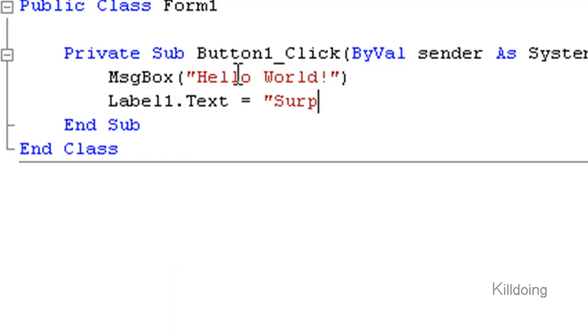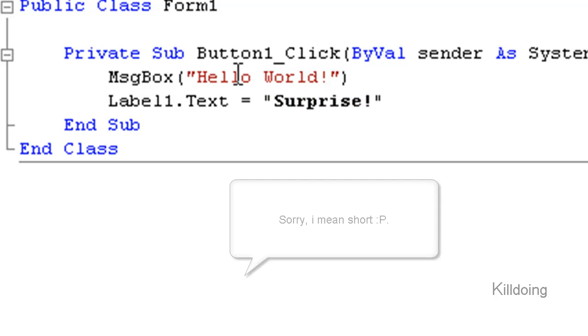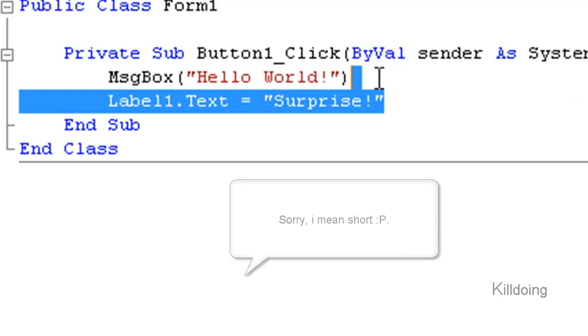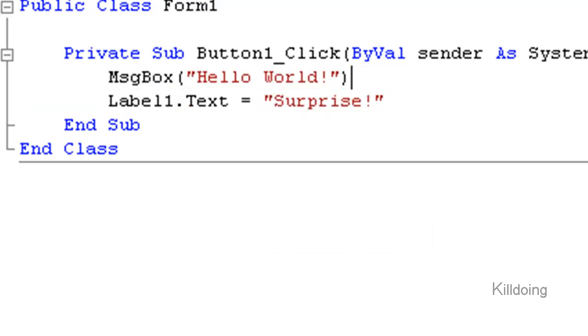Press enter and type in label one dot text equals quotation surprise and again a quotation. It is a long code but you will see it is very simple.